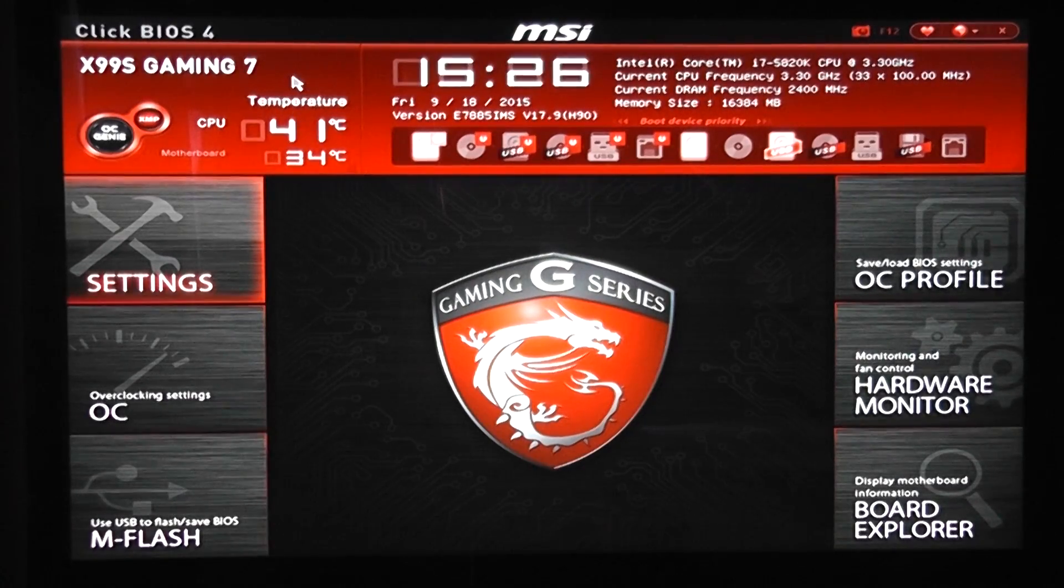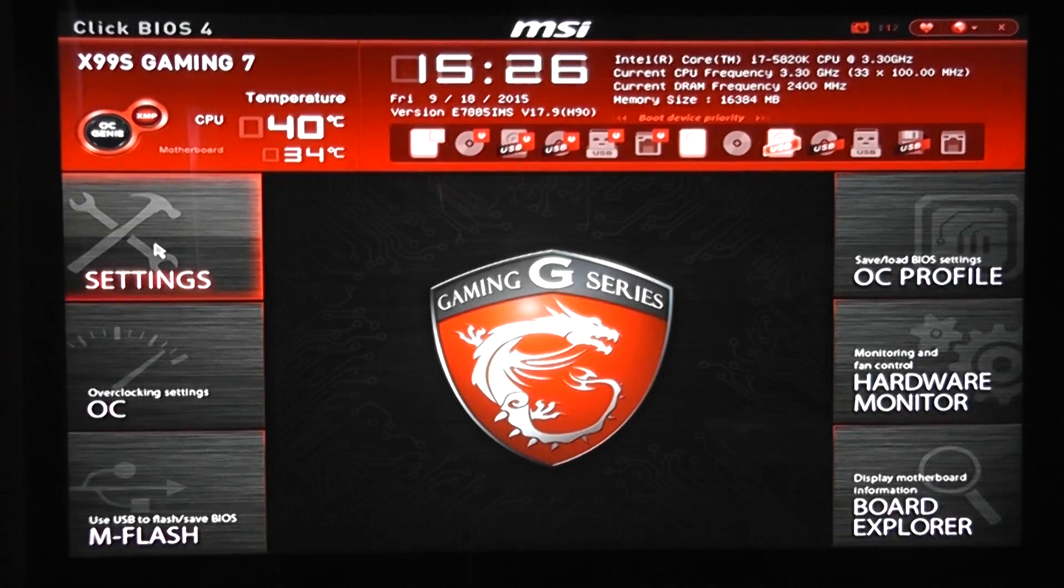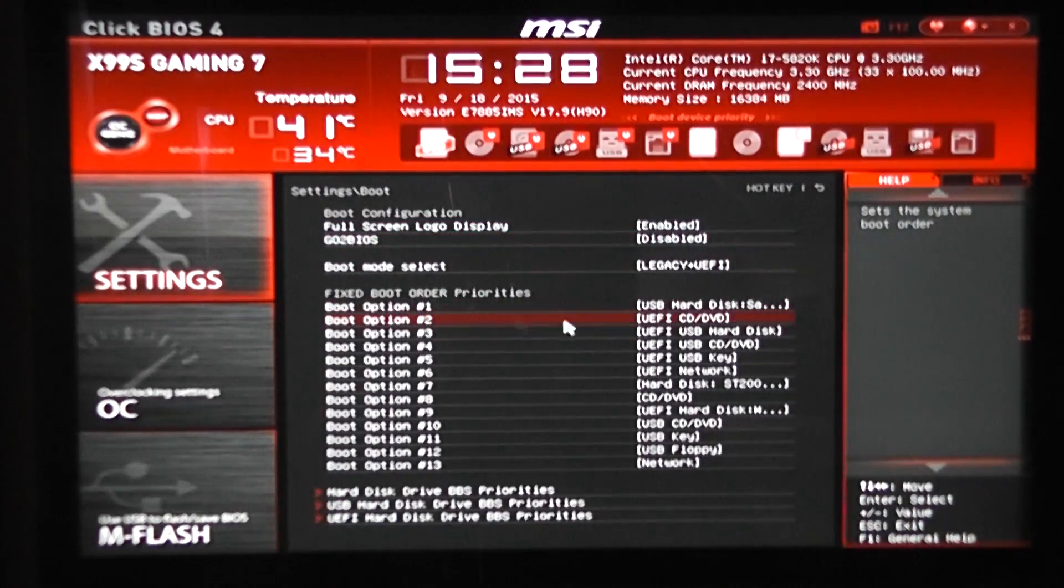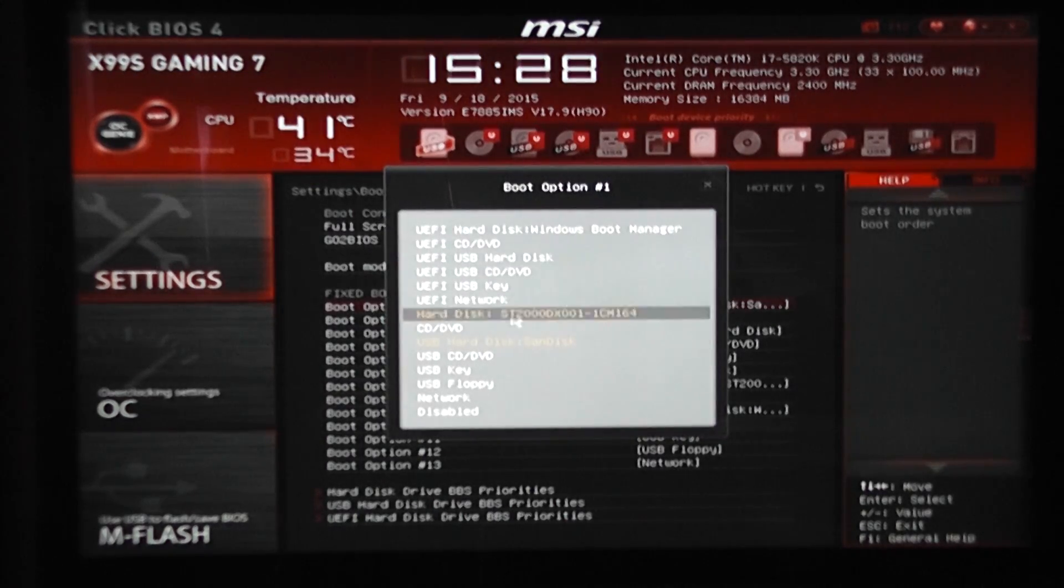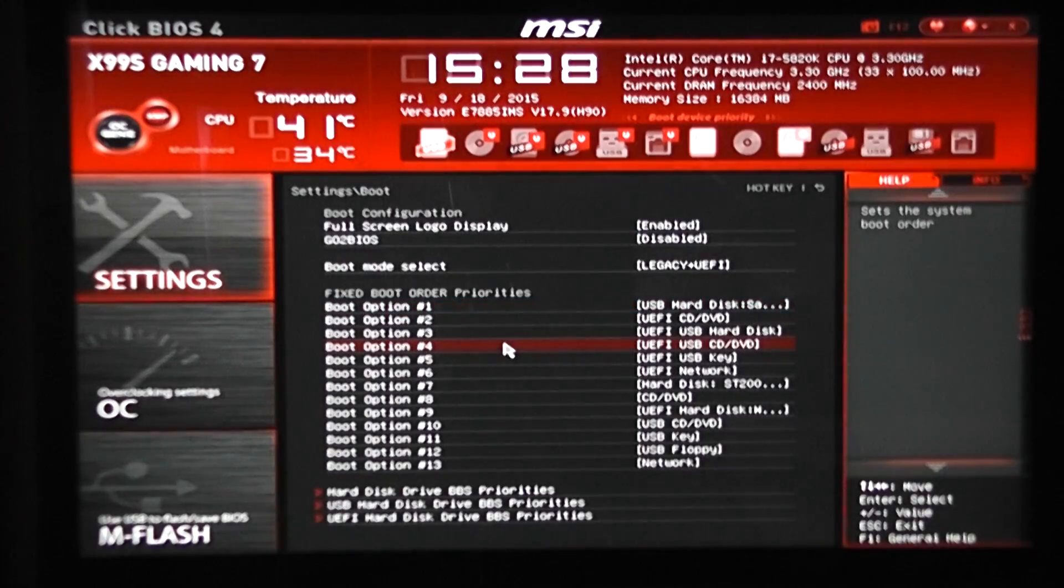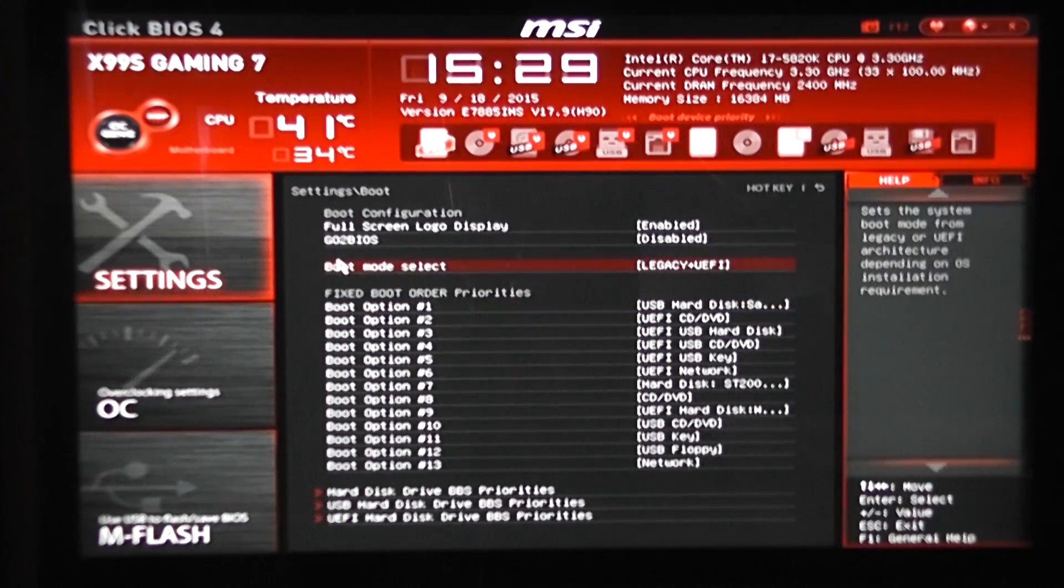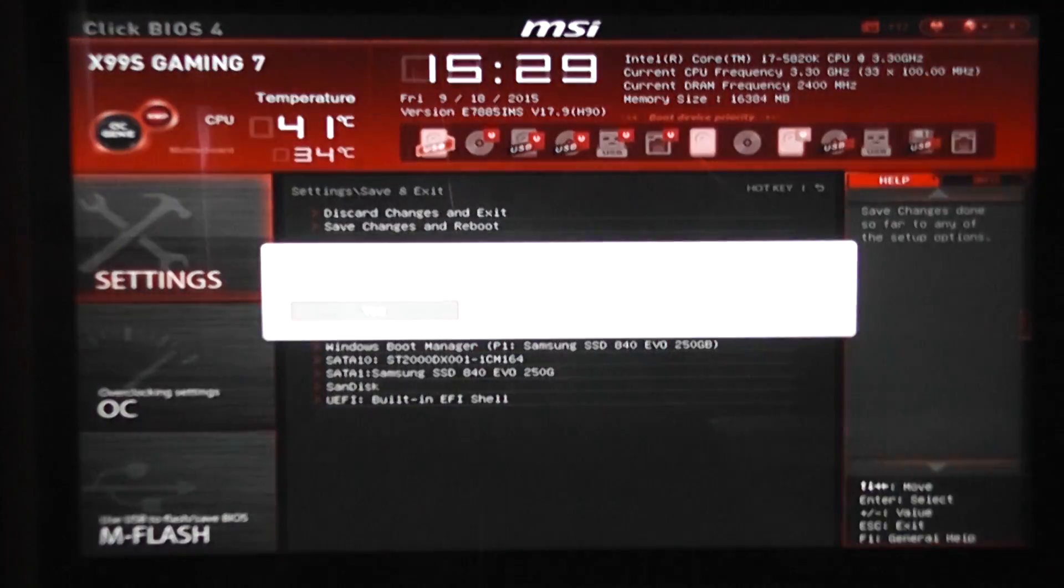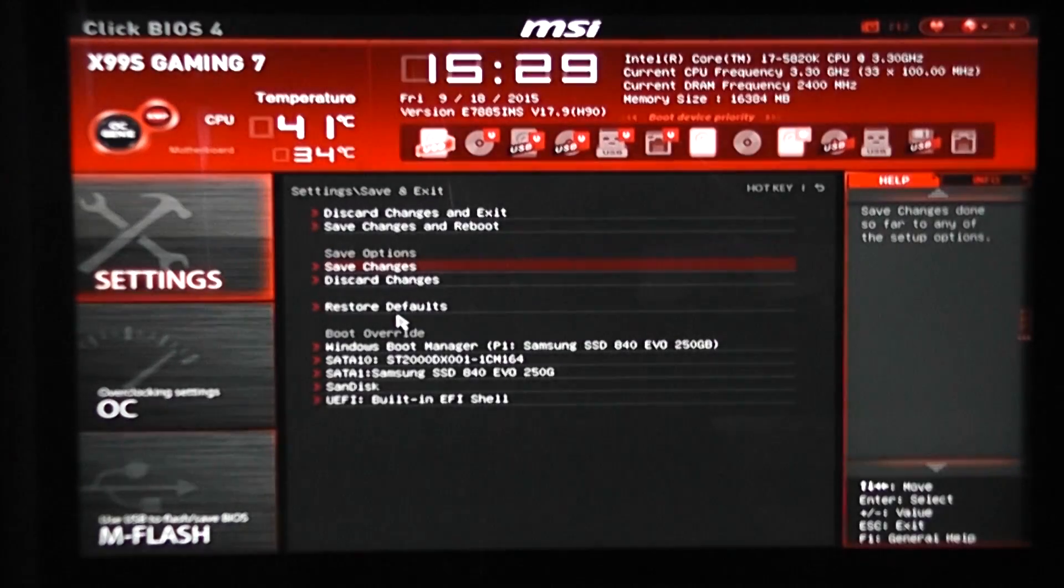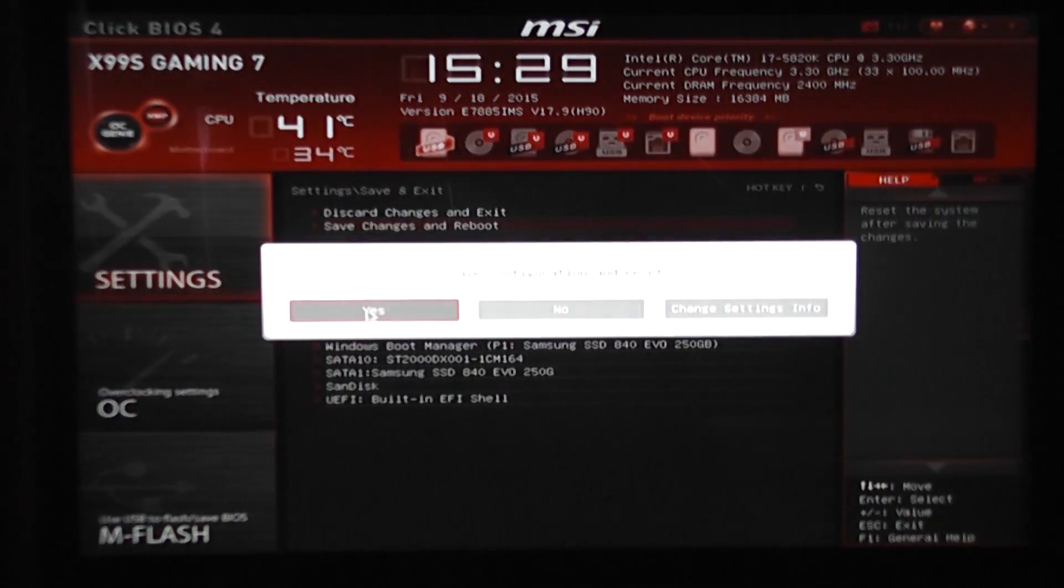So I've entered my UEFI BIOS and I've got my Peppermint flash drive plugged in. I'm going to hit settings here and then boot, then change the boot option one here. I'm going to make sure that this is set to my Peppermint USB flash drive or whatever Linux version you're using. Select that, hit the settings again, hit save and exit, save changes, say yes to this. Save changes and reboot now.